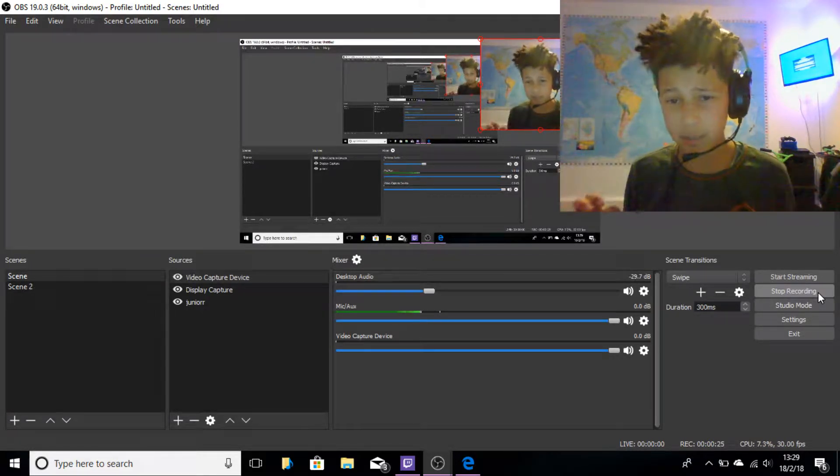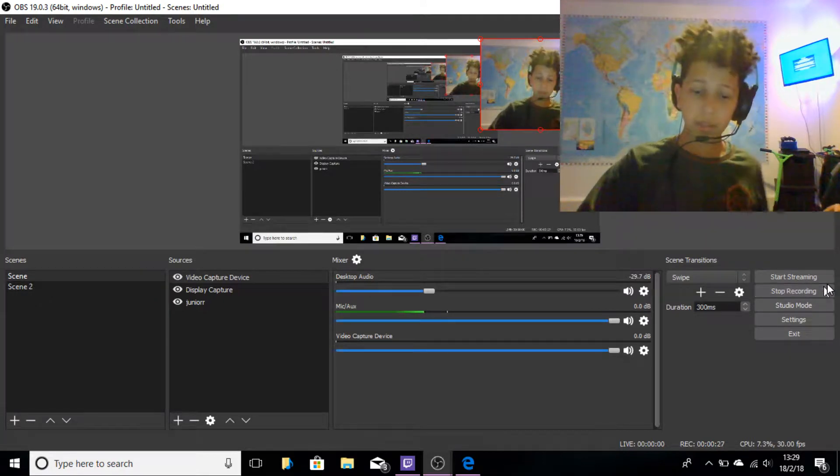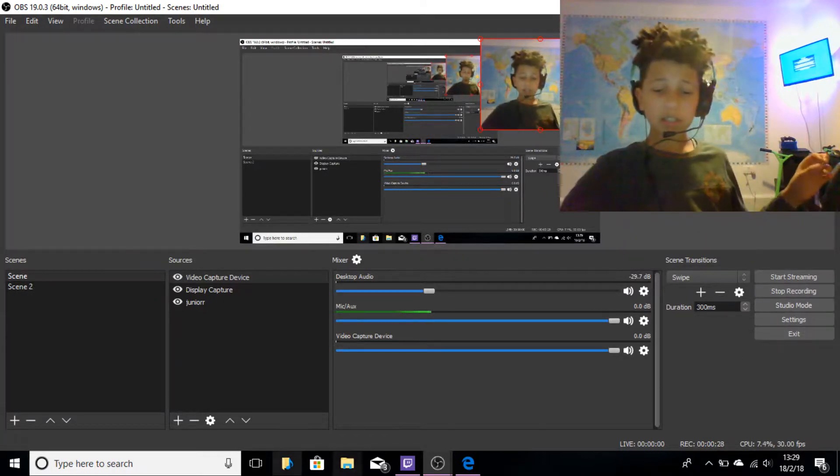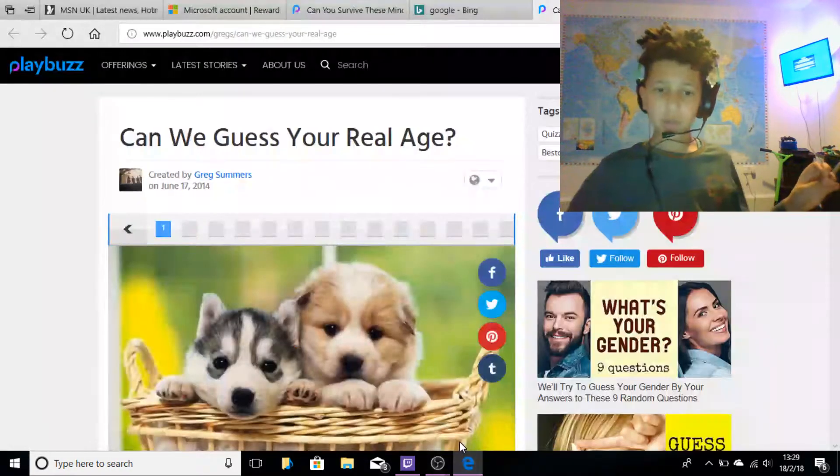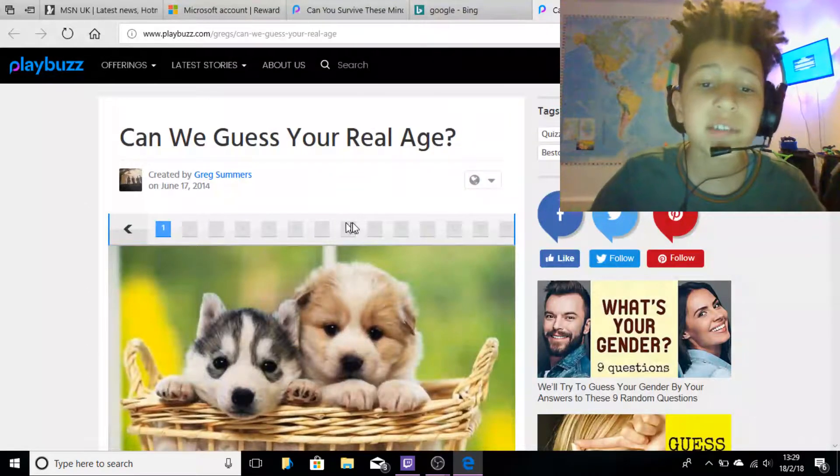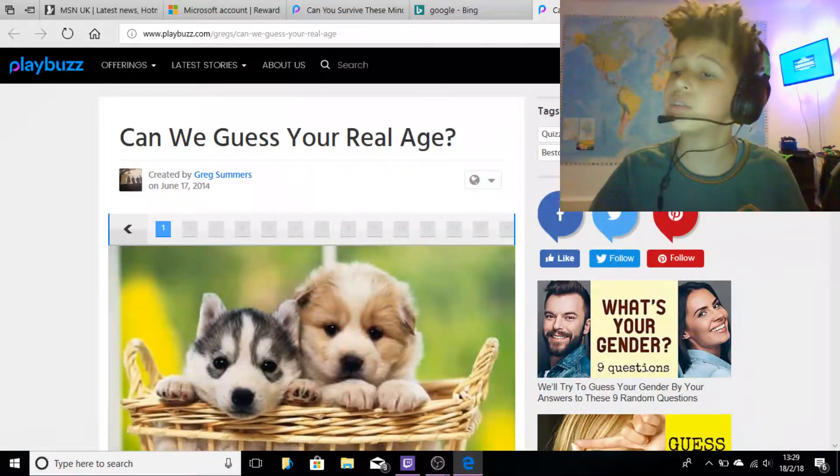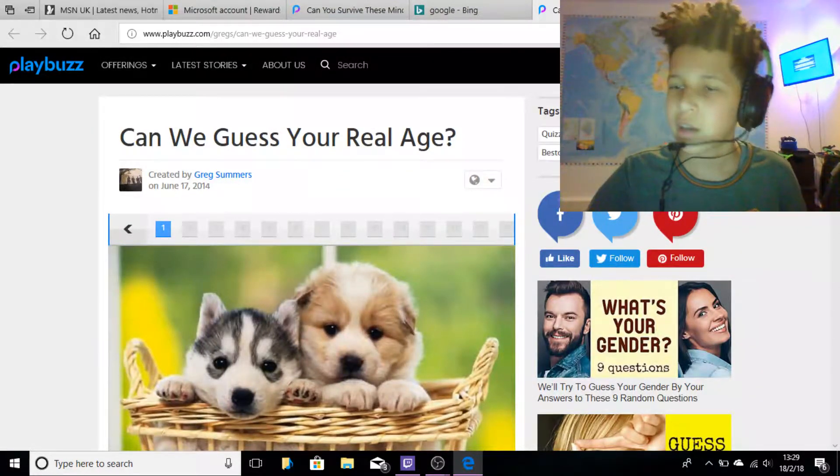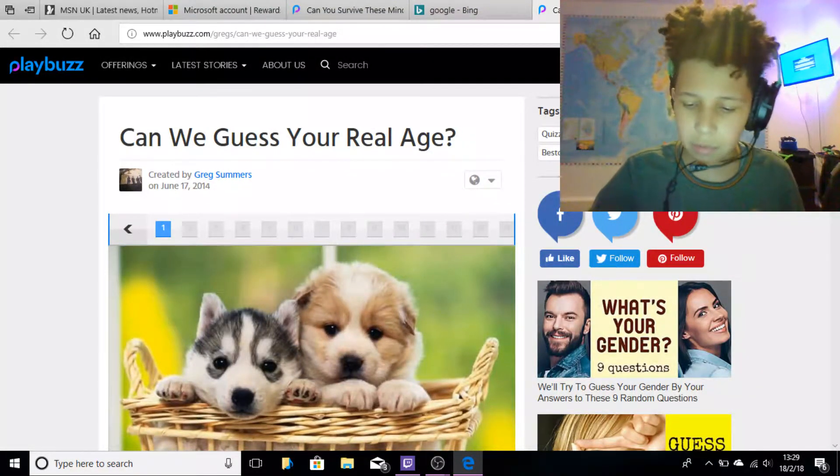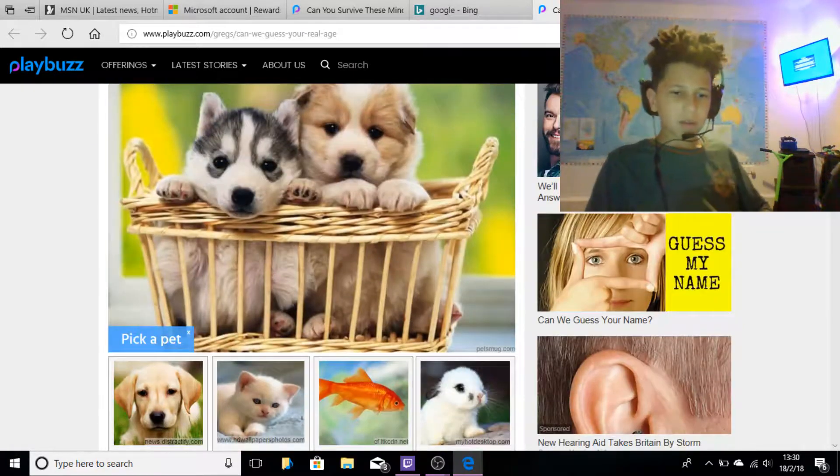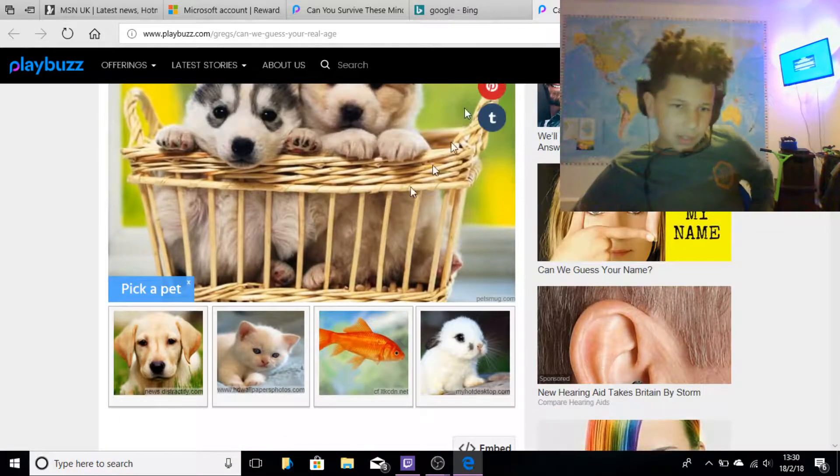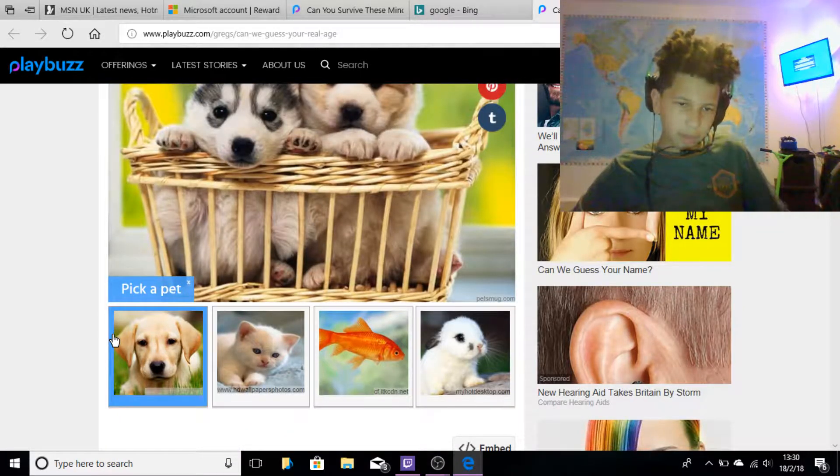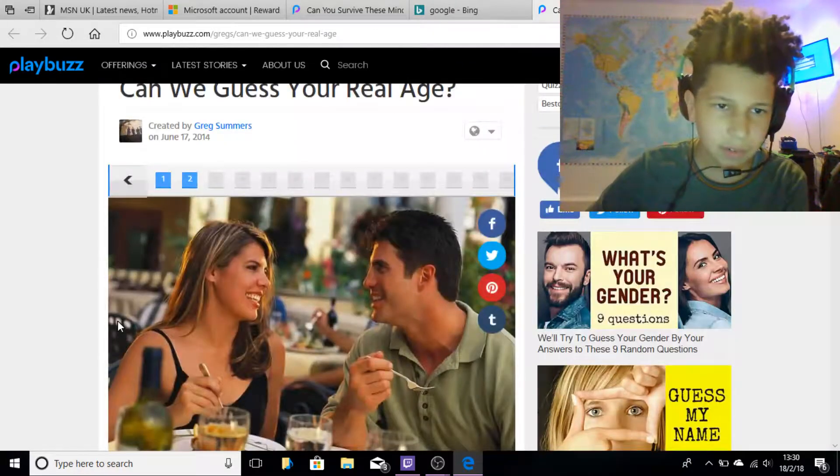Like 15 days until my birthday, I can't wait. But anyway, let's see if it guesses how old I am. So yeah, can we guess your real age? I don't think so. I don't think this is actually going to work. Alright, pick a pet - got to pick a dog.